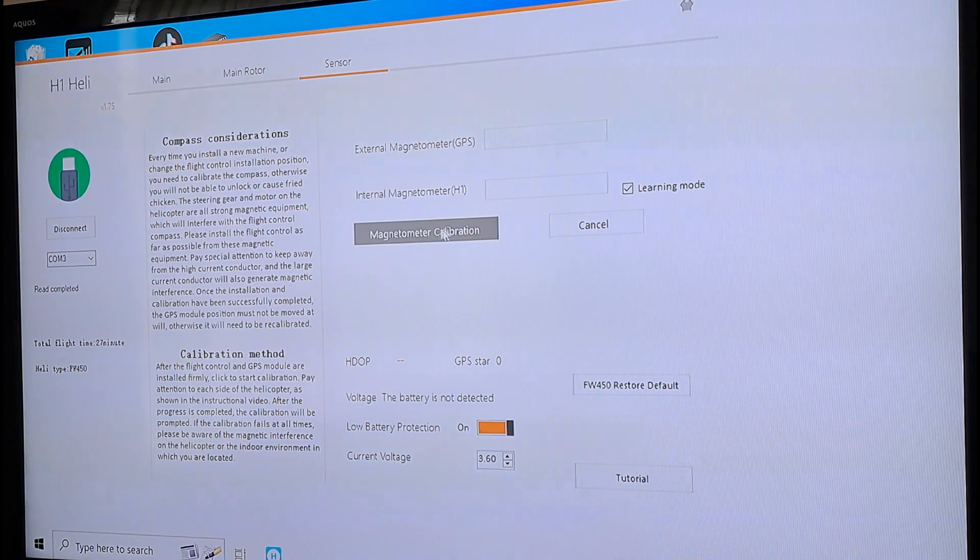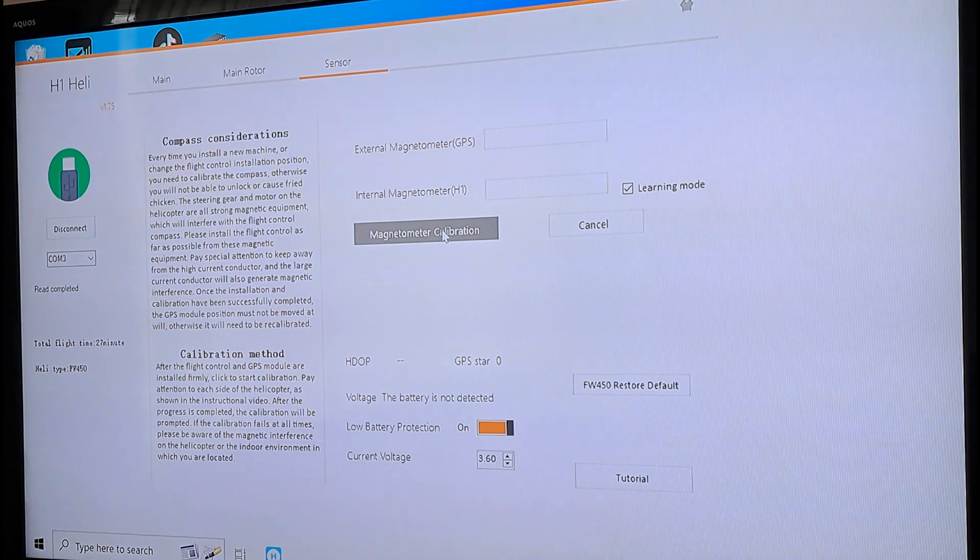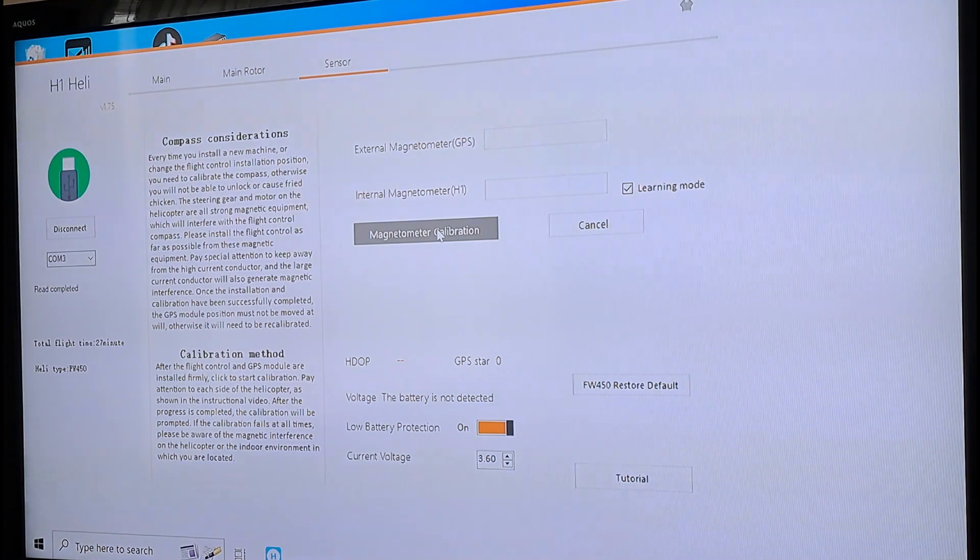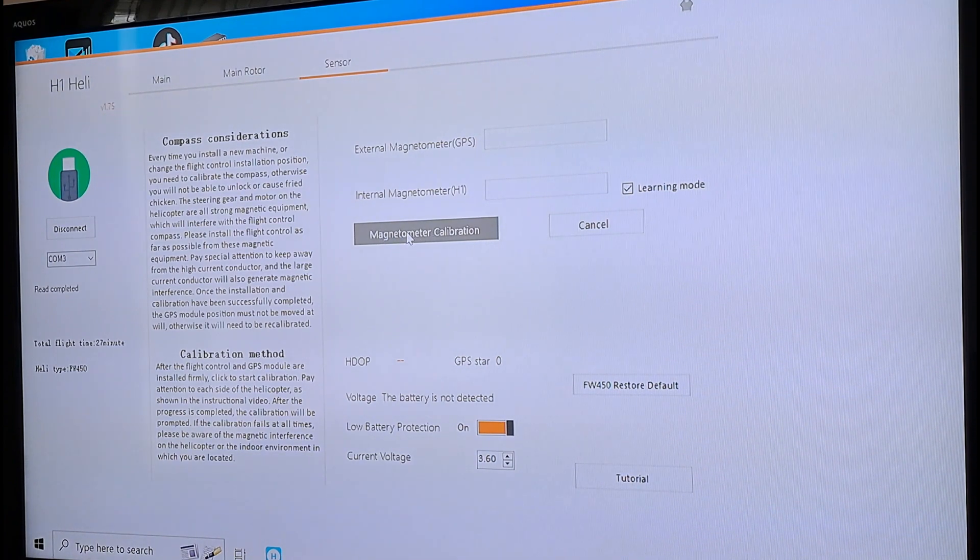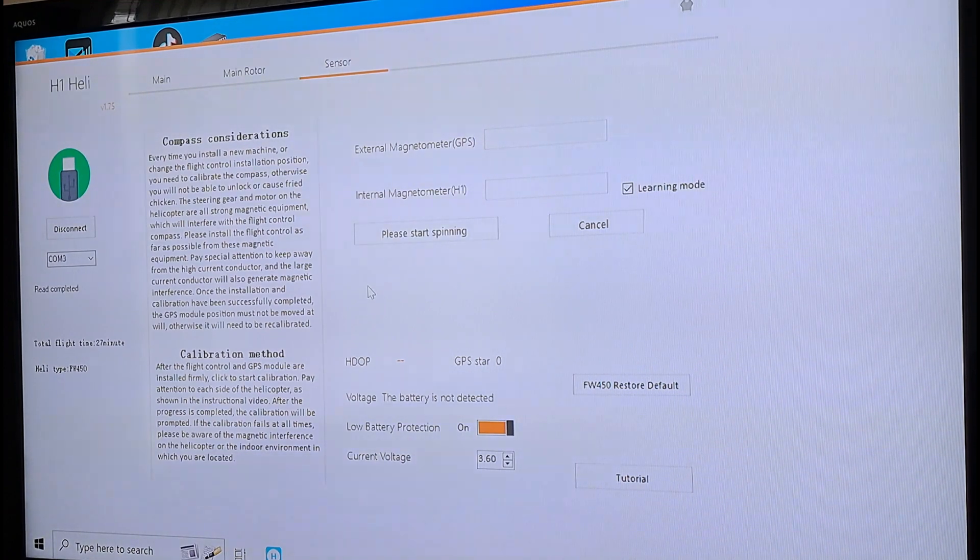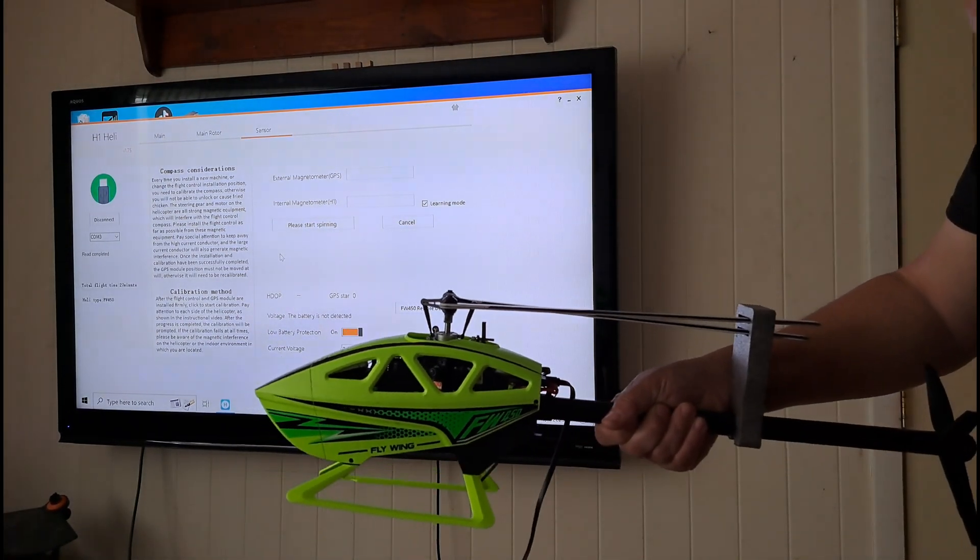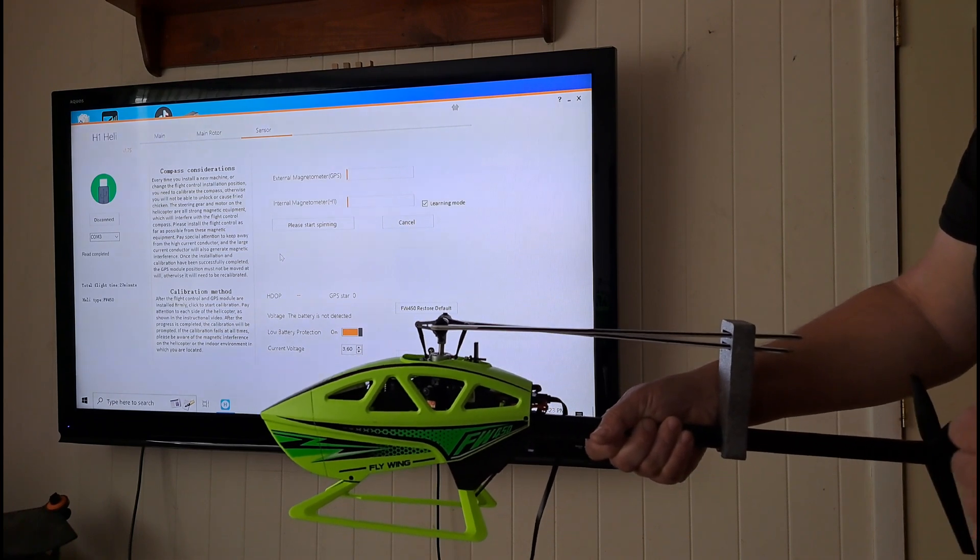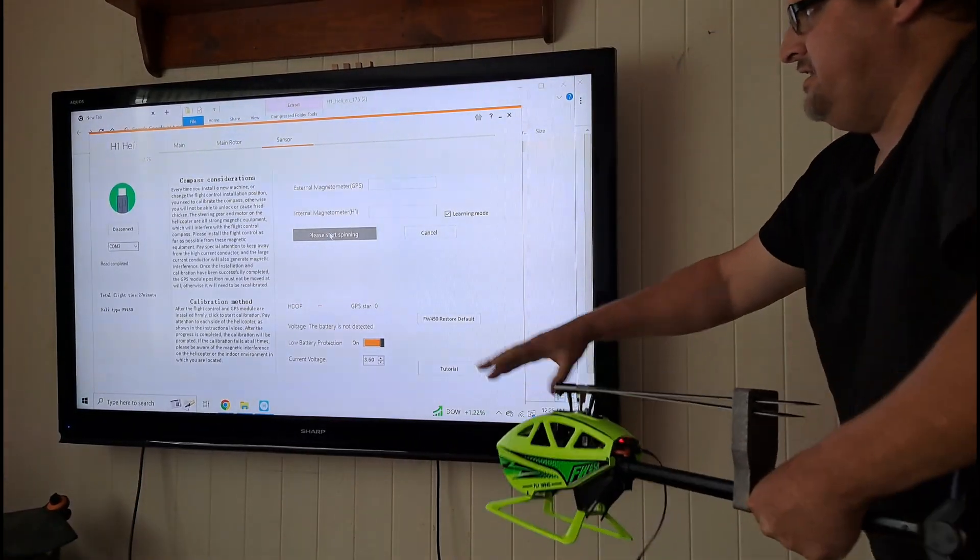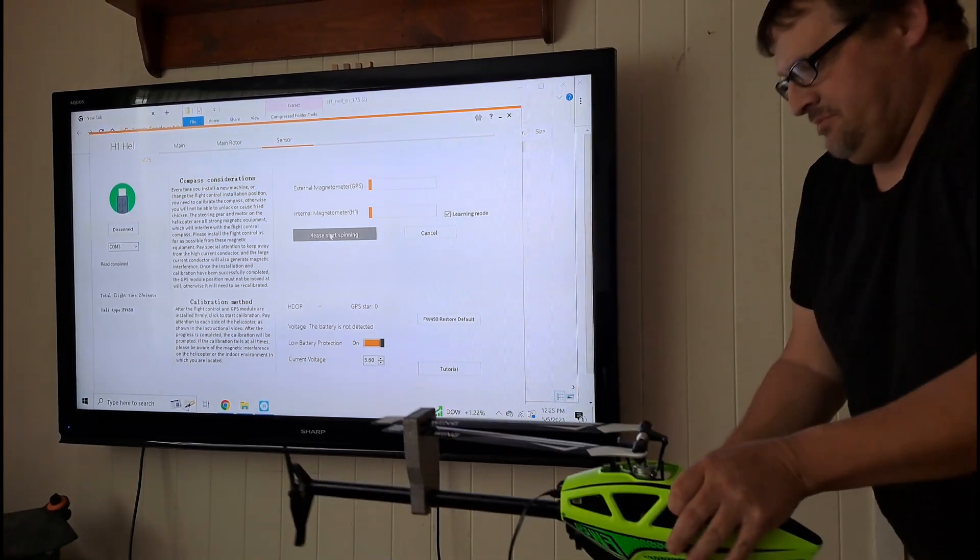Now, magnetometer calibration. This is going to be what you want to click. All right. So after you click it, then you're going to start doing what some of us in the RC drone world and helicopter world call a dance. Click that, and as you'll see, it says, please start spinning. Now, you are still plugged in. So it is going to be a little hard, but you know, just try not to tangle it up is all. So we're going to start spinning this, and you'll see these orange lines will start coming up slightly.